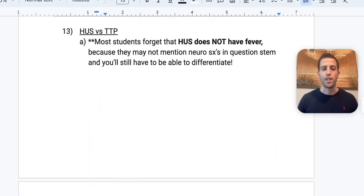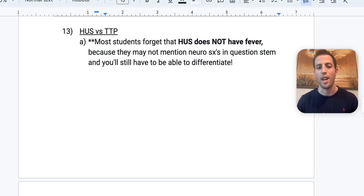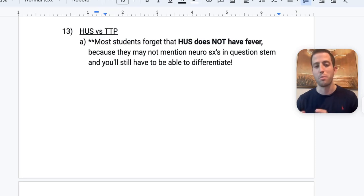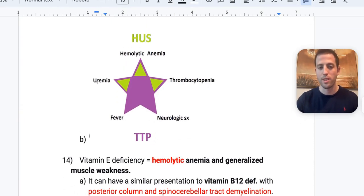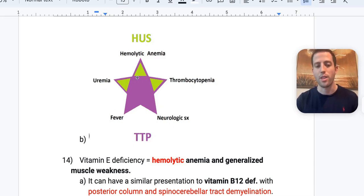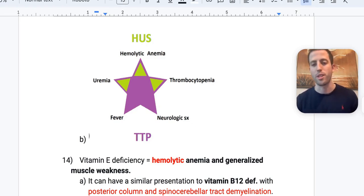HUS versus TTP: most people forget that HUS does not classically have a fever. They may not give you neurologic symptoms in the question stem, so you need to differentiate without that clue. HUS = hemolytic anemia + uremia + thrombocytopenia. TTP = everything in HUS plus fever and neurologic symptoms. Draw out this diagram — know it cold.